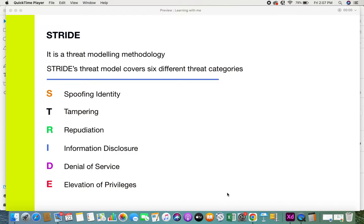In STRIDE: S stands for Spoofing Identity, T stands for Tampering, R for Repudiation, I for Information Disclosure, D for Denial of Service, and E for Elevation of Privileges. In this video we'll see what each one is in detail.